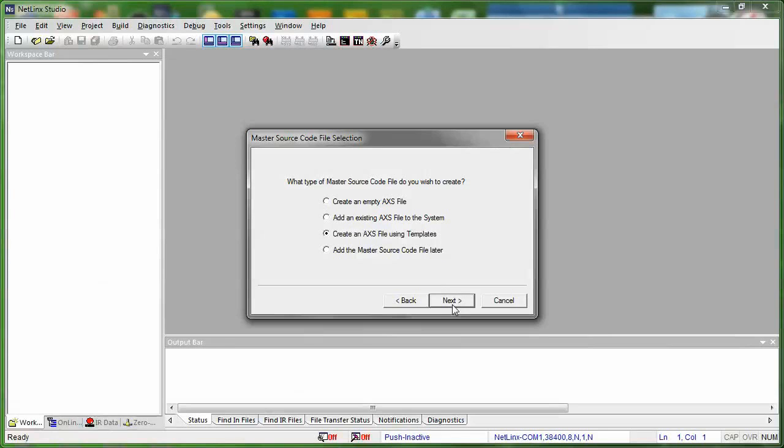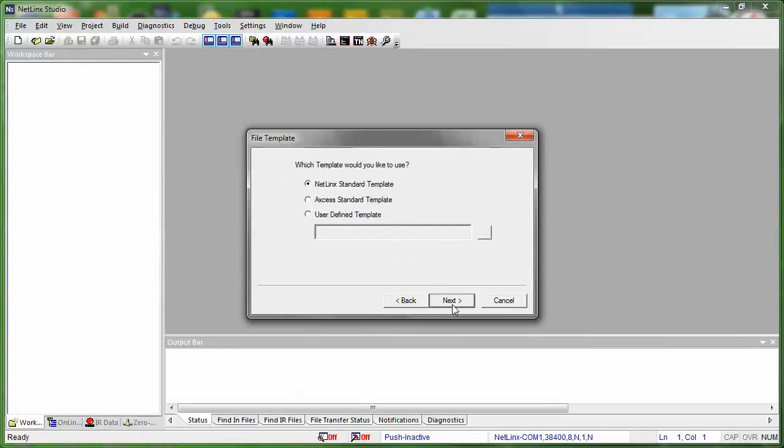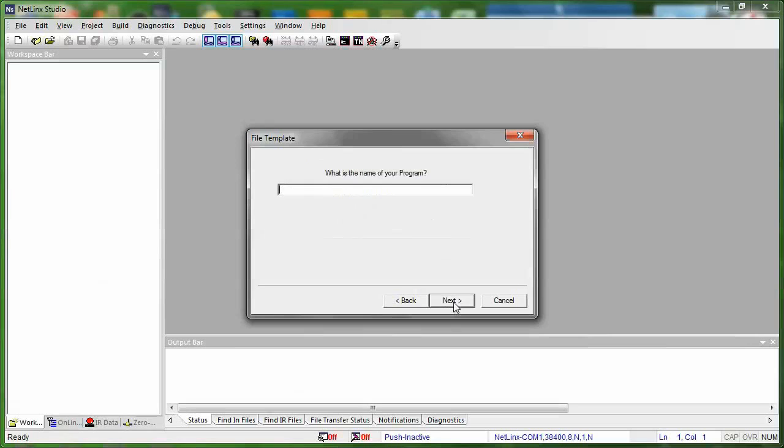So we're going to press next. And which template do we want to use? We don't want an access template. We want a Netlinks template because we are using Netlinks code.